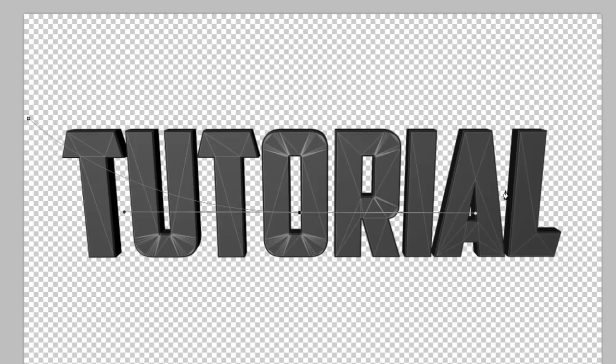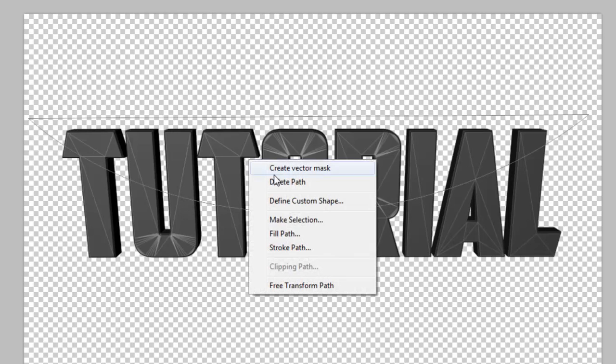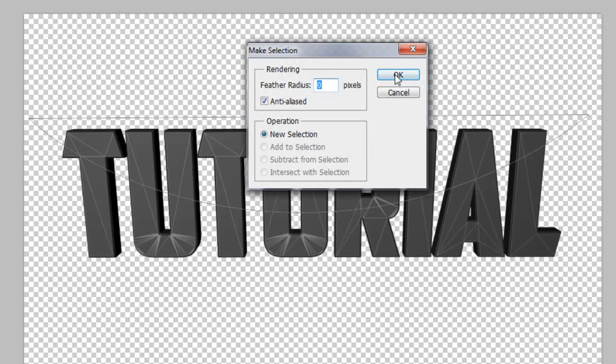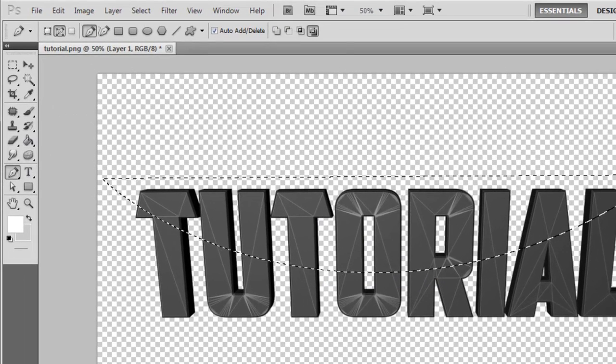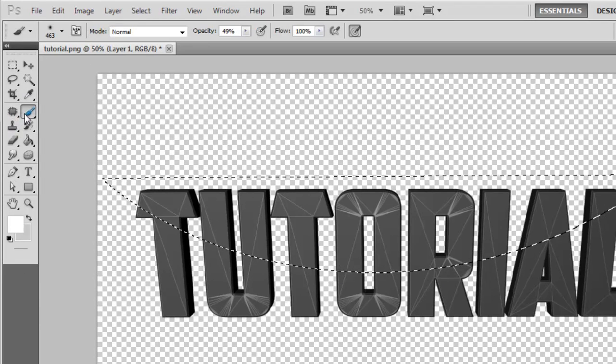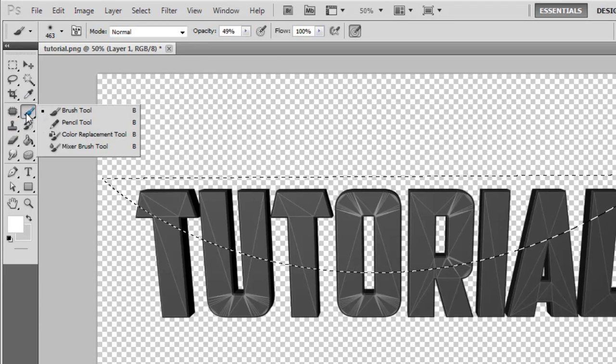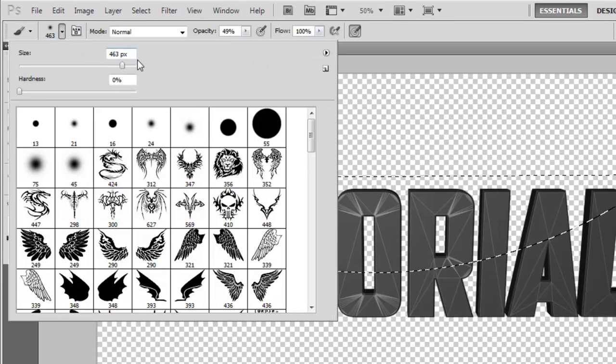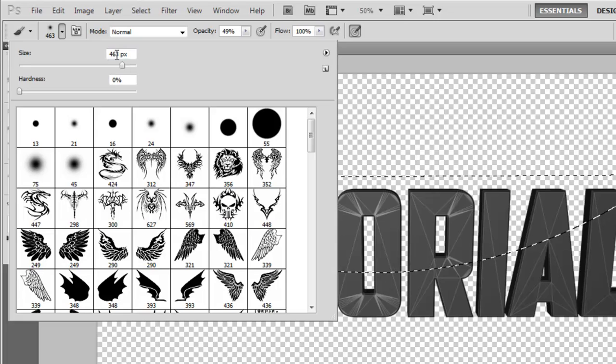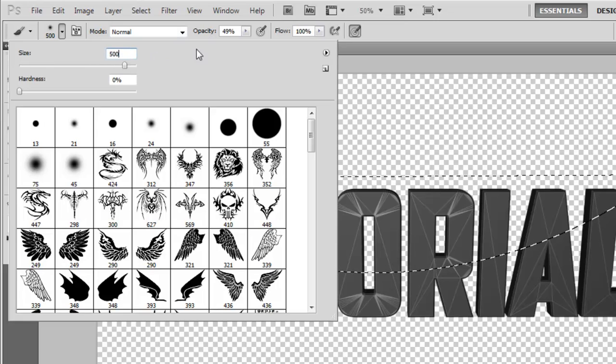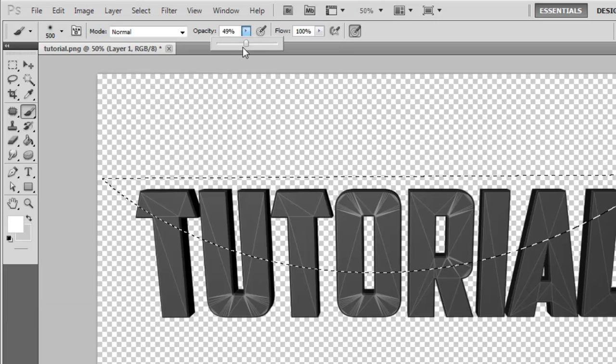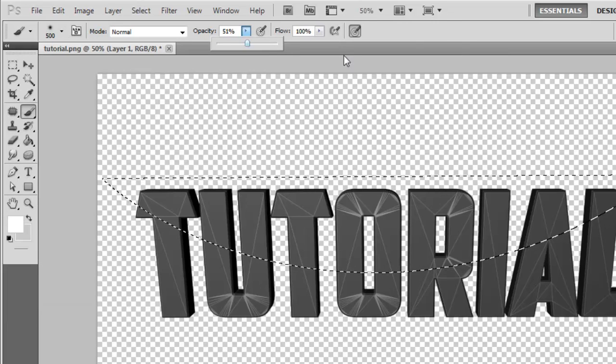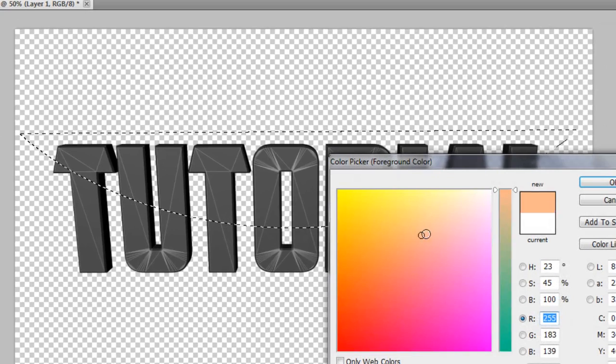Now make a third dot above the text here and close this, so you should get a nice thing like this. Now click right, go Make Selection, okay. Grab your Brush Tool, put around 500, opacity around 50, and make it white.